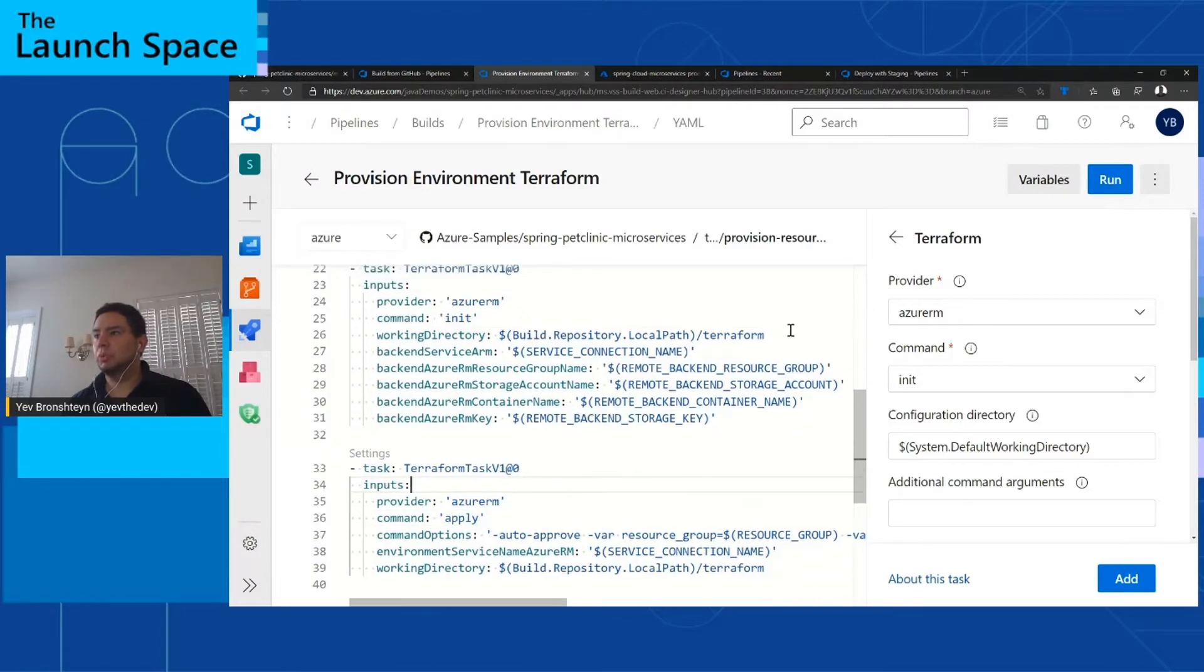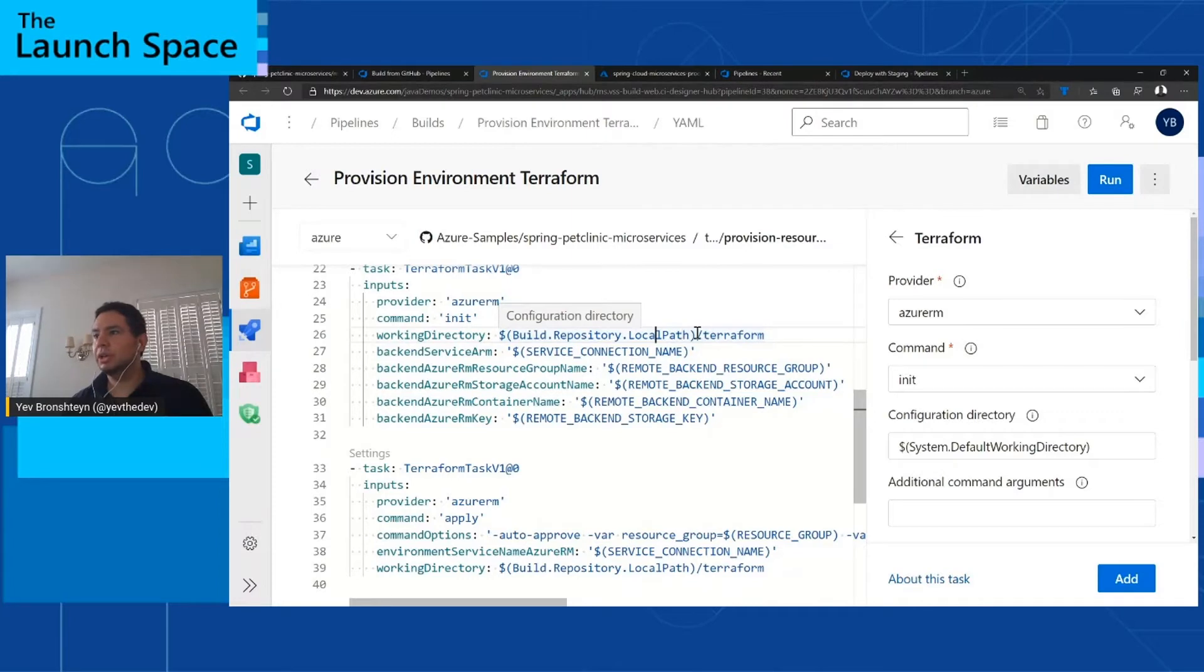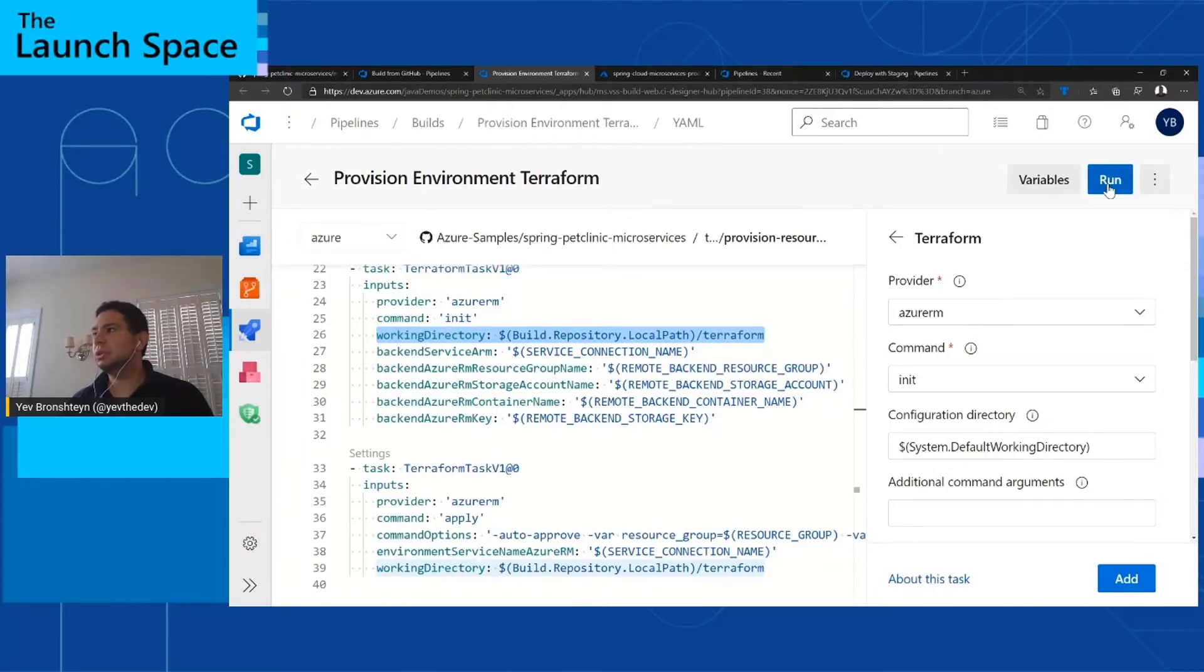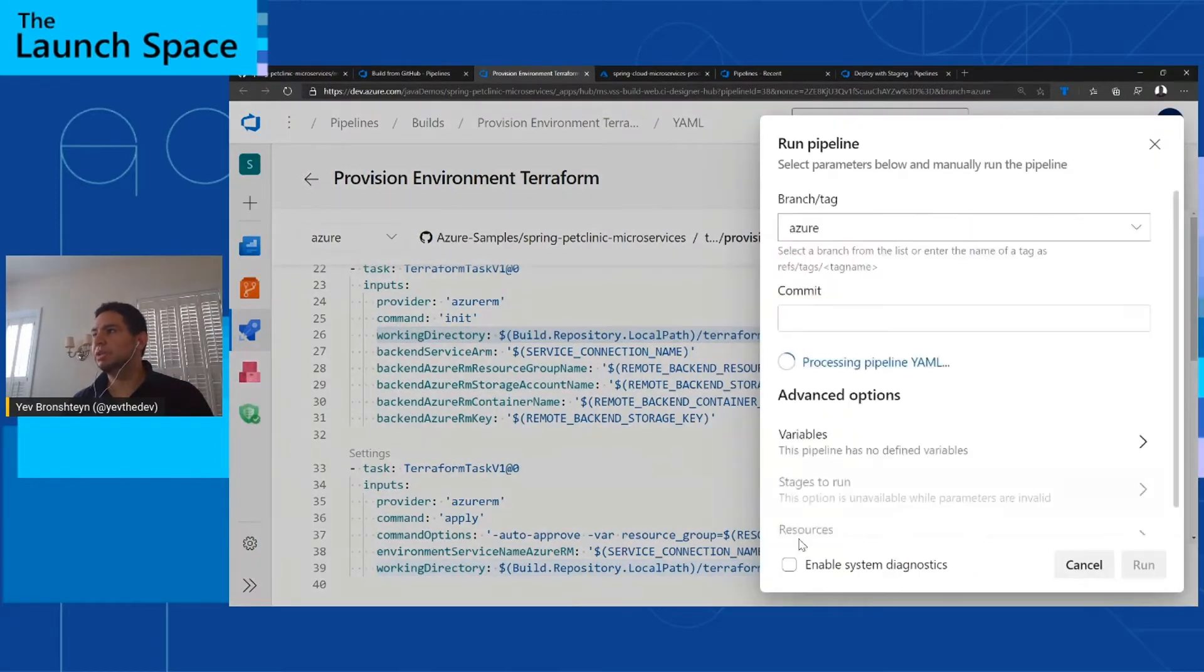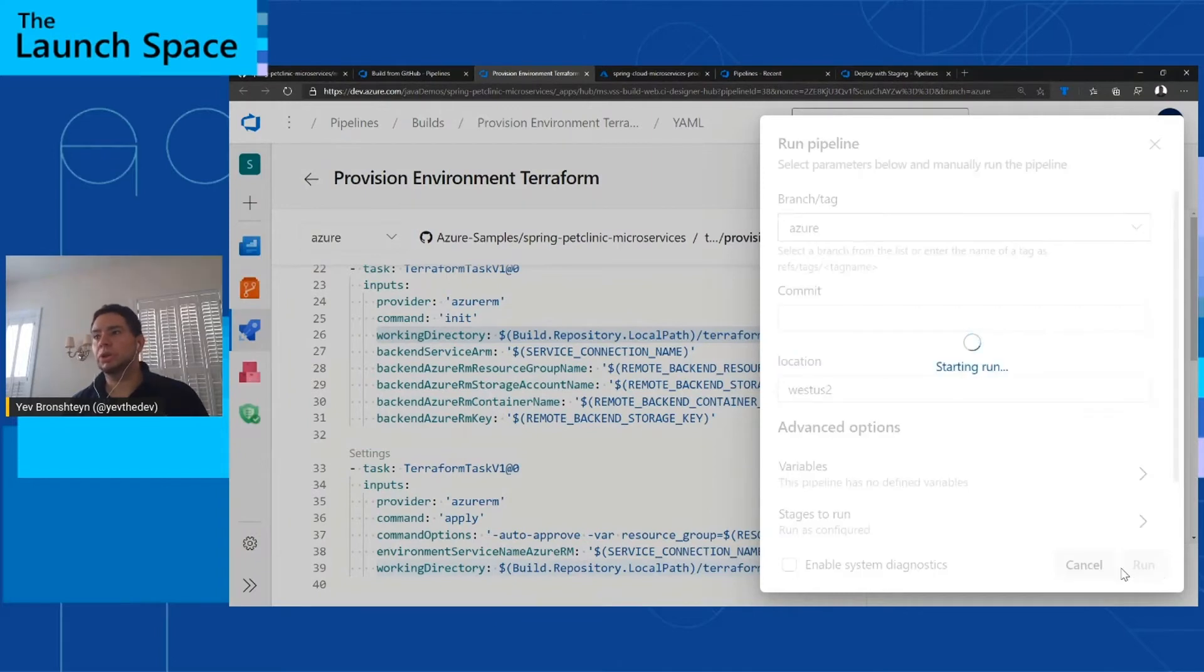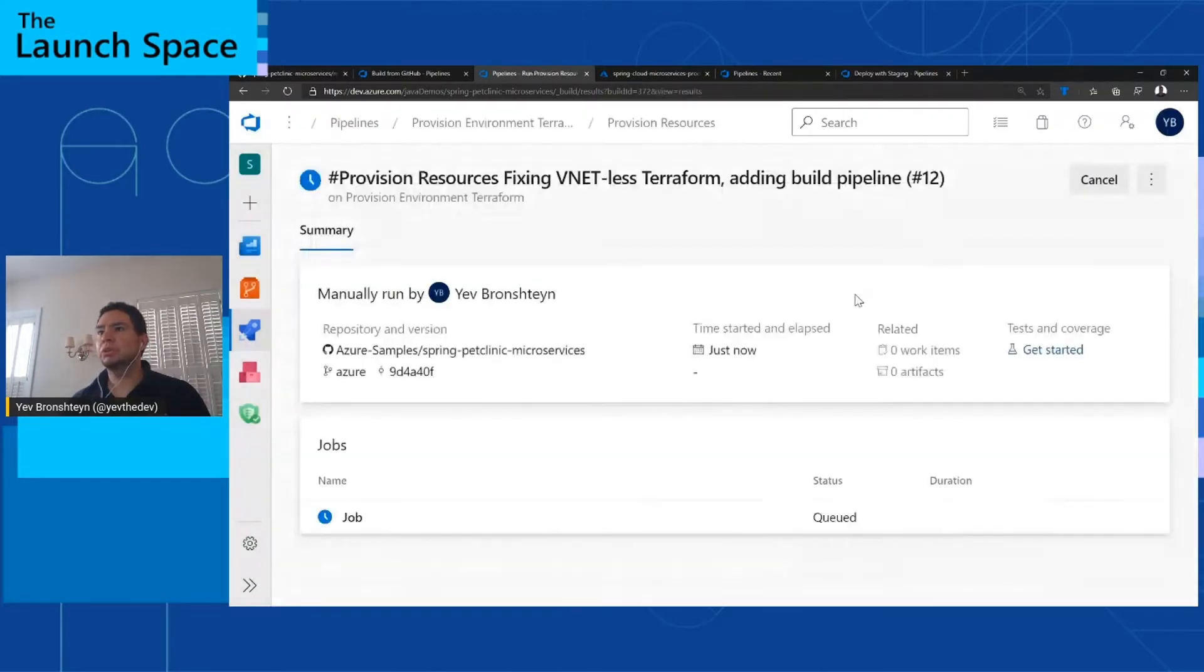Just as a reminder, if your Terraform files are not in the root directory of your repository, you will want to provide this working directory parameter to specify where they are. Once you have this, you can click Run, and that's going to provision the environment automatically. Again, you might do this nightly for nightly builds or only once for production builds. You can use the same pipeline.